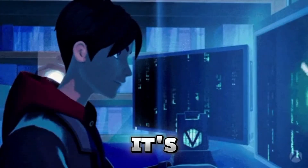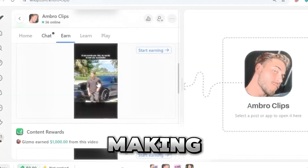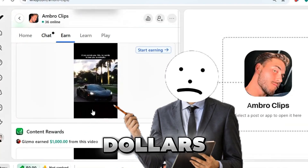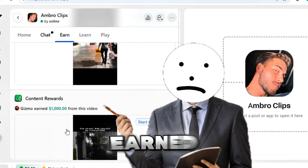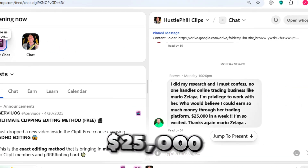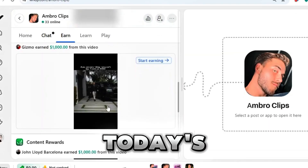This is real. It's called clipping on WAP, and people are making thousands of dollars from WAP. In fact, one creator earned $25,000 just last month, all by using this smart strategy.